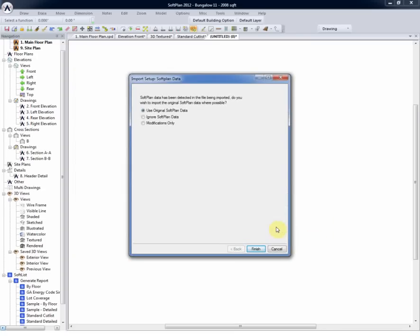Now, there is no drawing on the drawing screen at this stage, so what we're looking to do is use the original SoftPlan data, which is to say bring in the walls as walls, not as lines, the openings as openings with dimensions, etc.